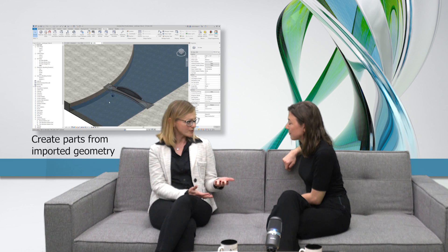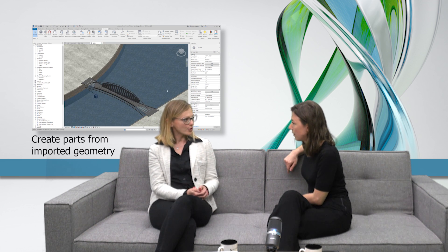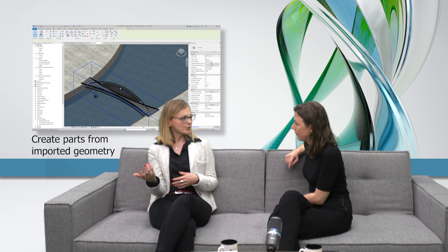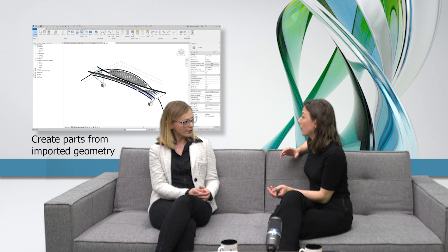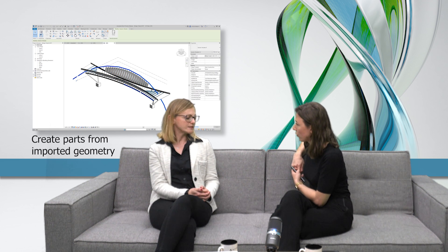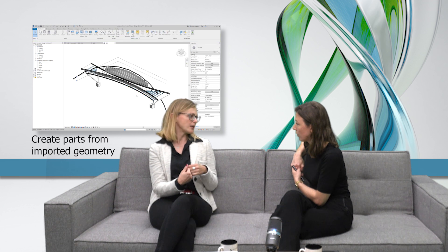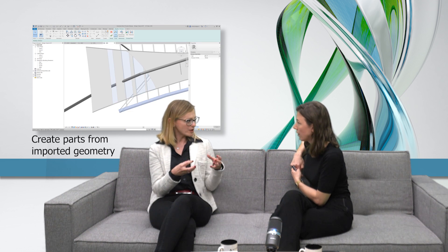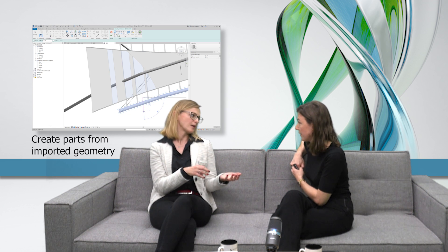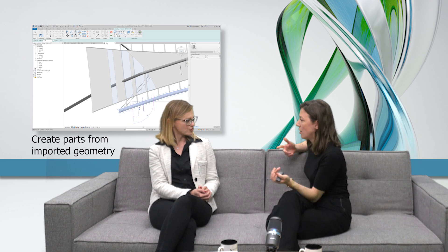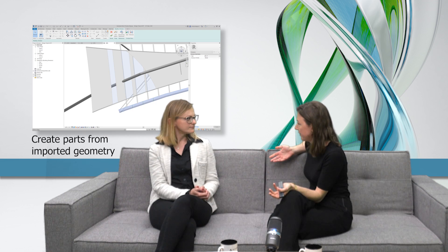When it comes to modeling, another improvement is the possibility to work better with imported geometry. When working with free forms or bridges, for example, you'll import geometry from another modeling software as a solid shape, which used to be static geometry you couldn't change. Now you are able to turn it into a part and edit the geometry. That's a big step towards Open BIM, because it makes it easier to not only import but also reuse geometry from others.